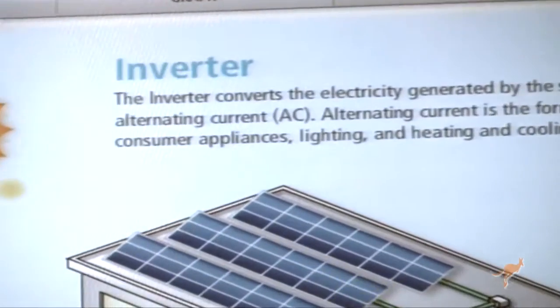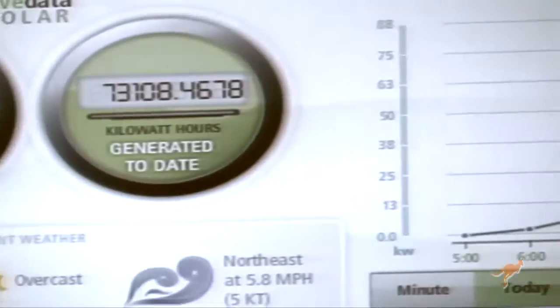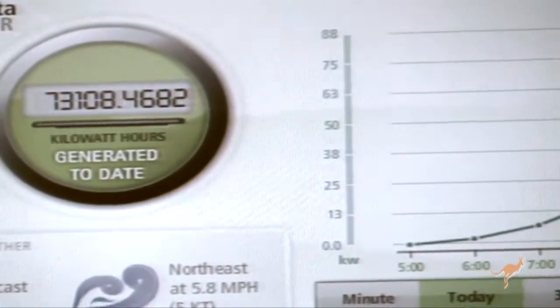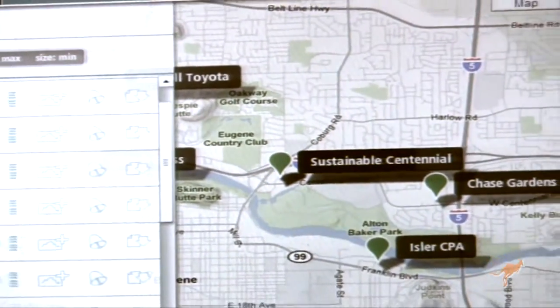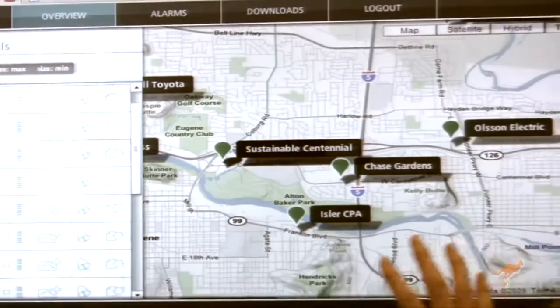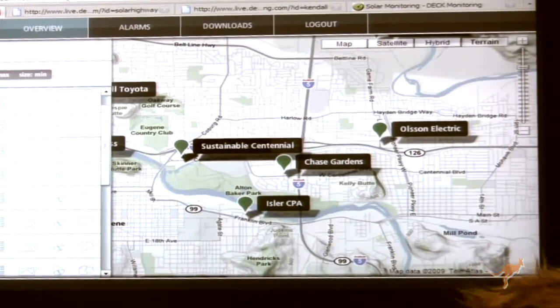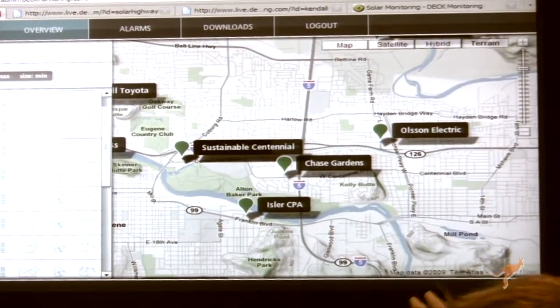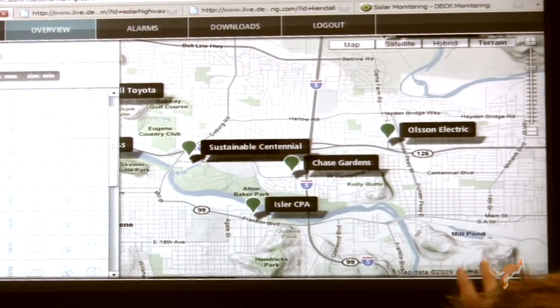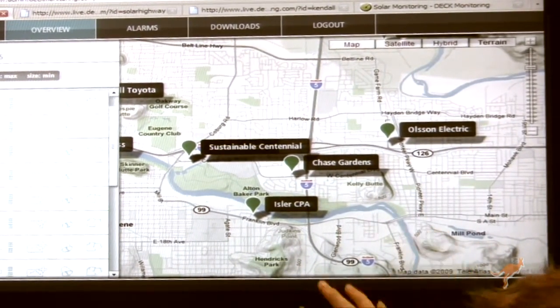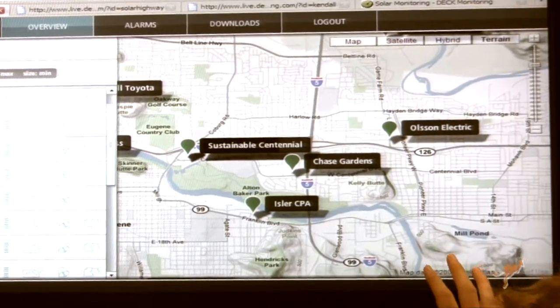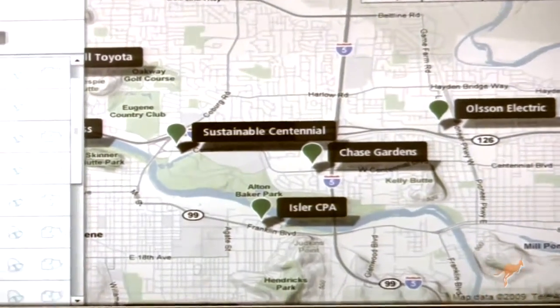But we also have an admin panel designed for the integrator. Here we're able to see all of the different systems that the integrator has installed under one hub, and this is all powered by Google Maps, so we can scroll around and see different systems.